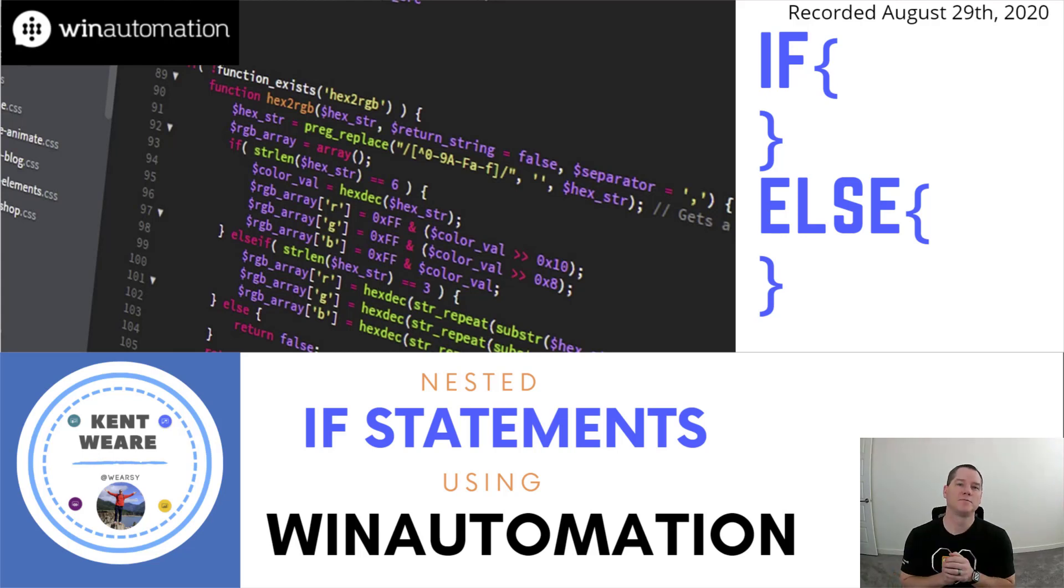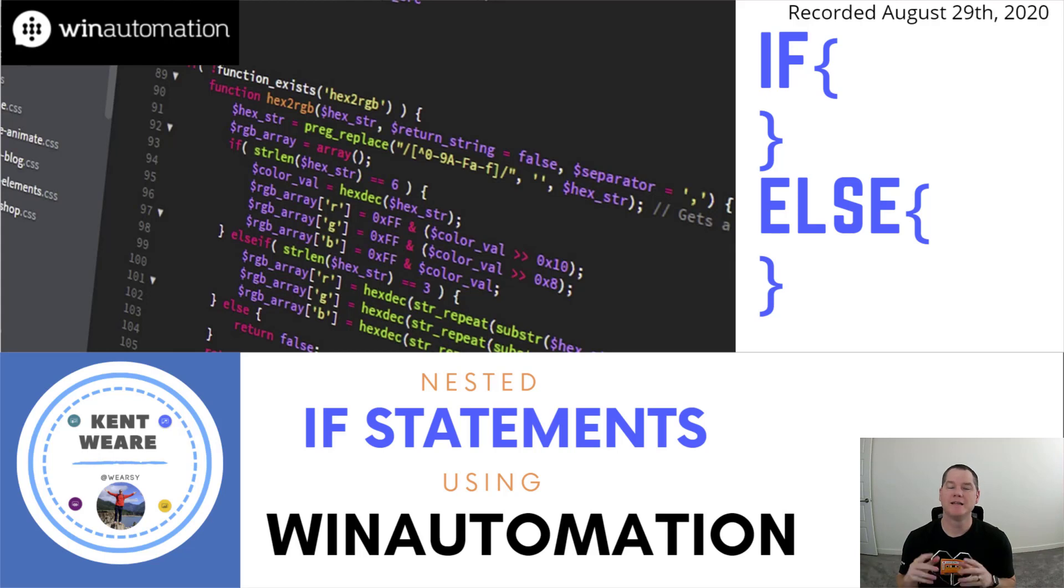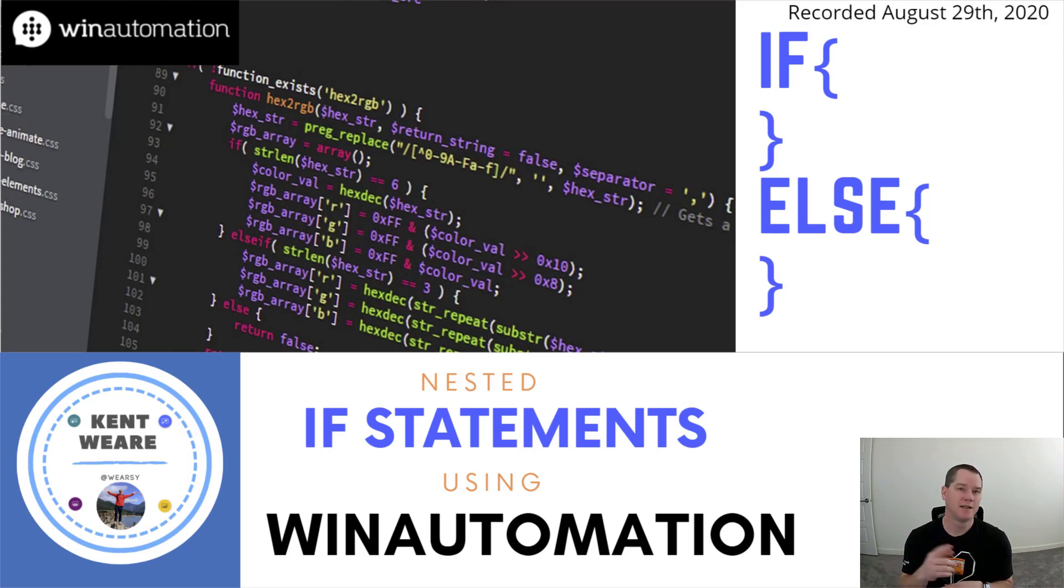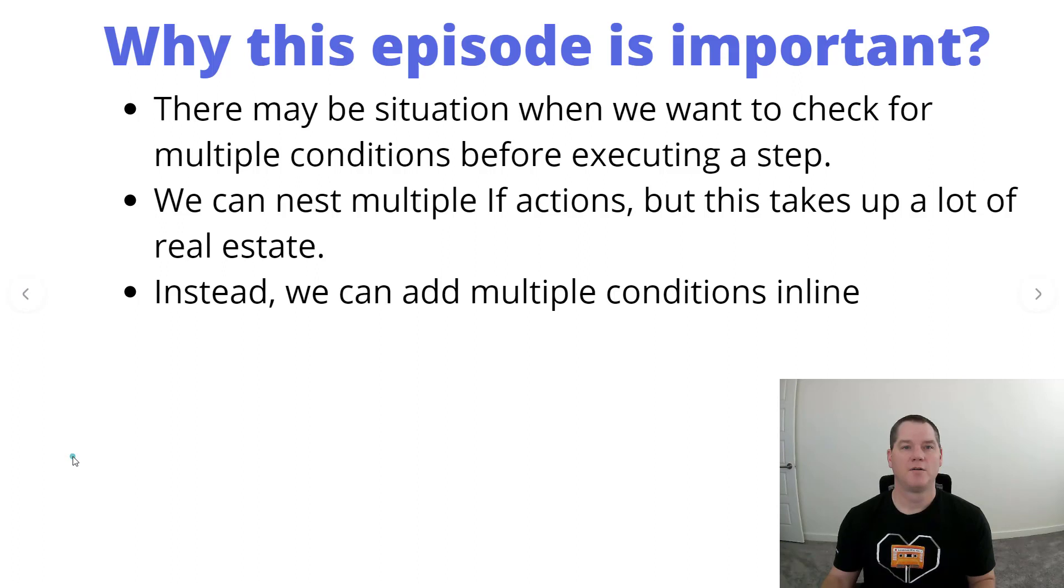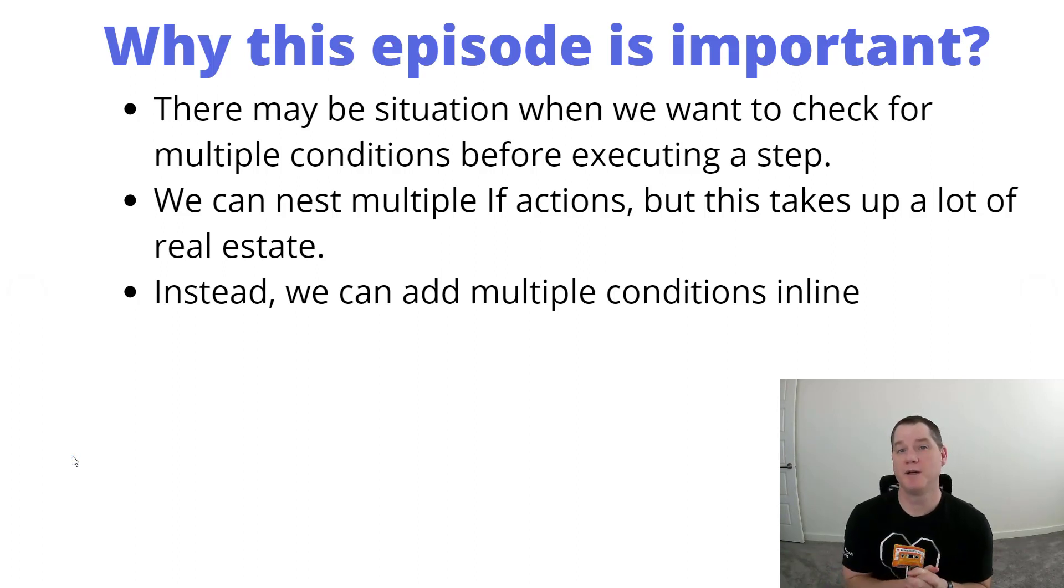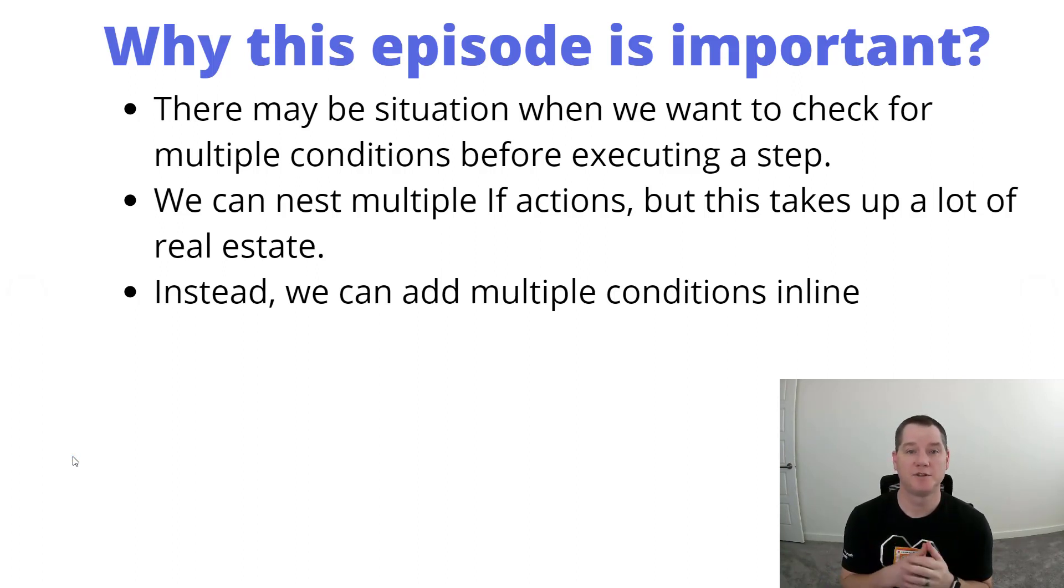Hello and welcome to the channel. Today we're going to talk about nested if statements using WinAutomation. I recently ran into this situation and figured I would share my solution with you so you can benefit from it as well.